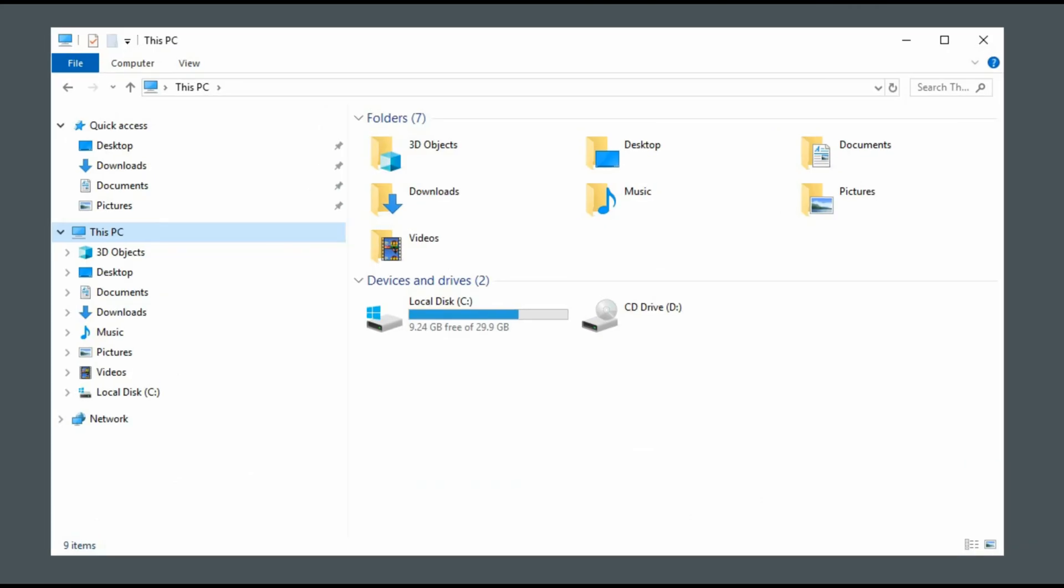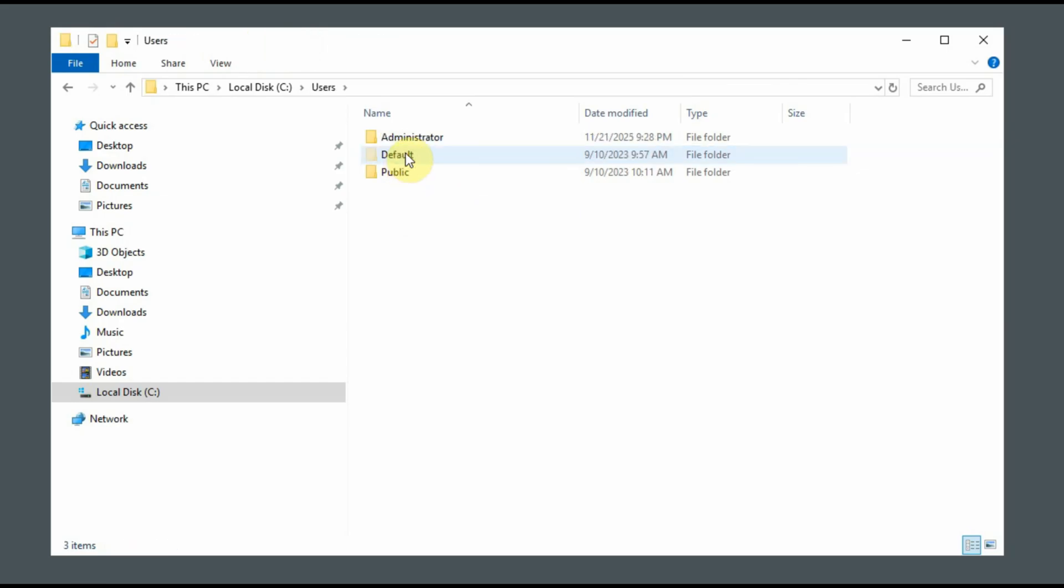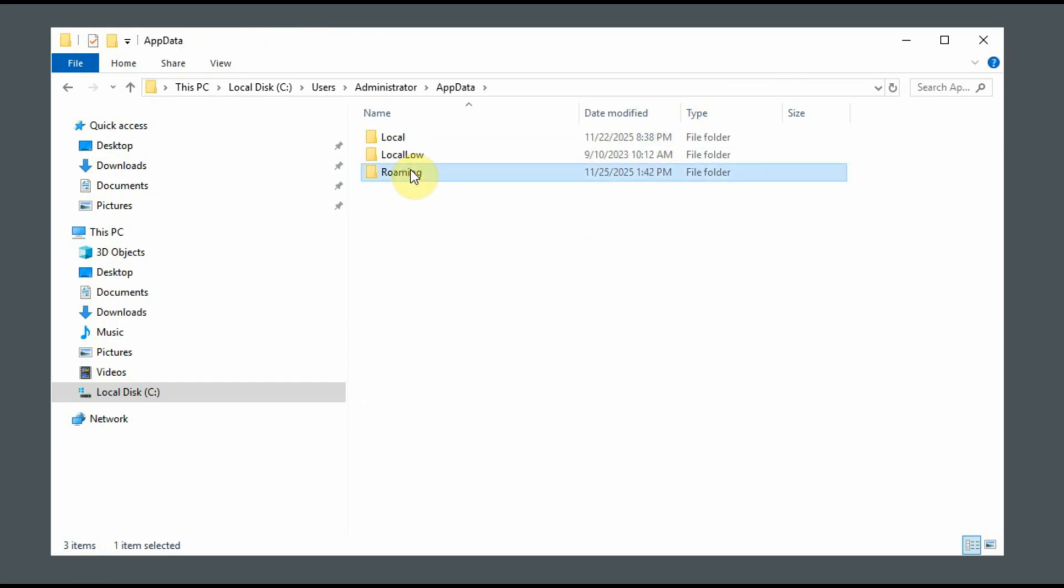That's the folder we need. Navigate to drive C, users, your username, AppData, Roaming, and Antigravity folder.